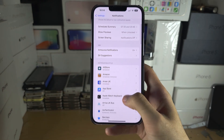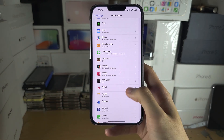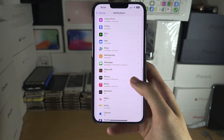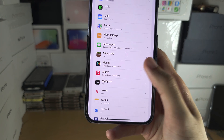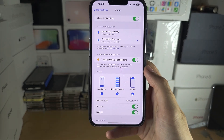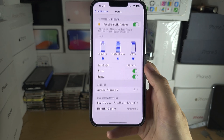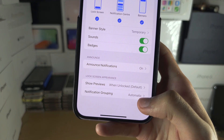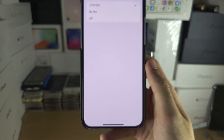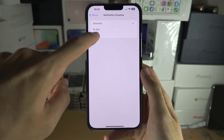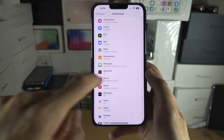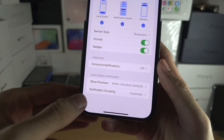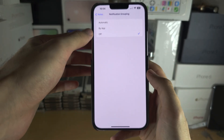Scroll down to each app you have notifications for — let's say the bank, Monzo. Tap on the app, scroll to the bottom, and you'll see Notification Grouping. Tap on the grouping and then turn off notification grouping entirely. You will have to do this for literally every app, which may be annoying.